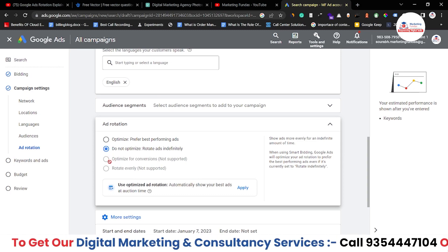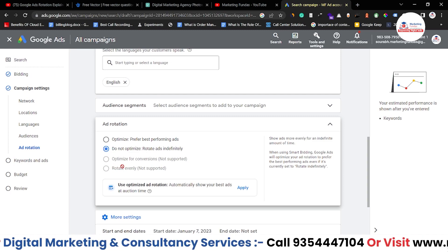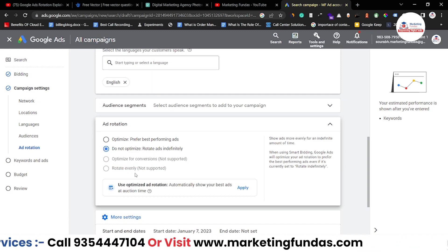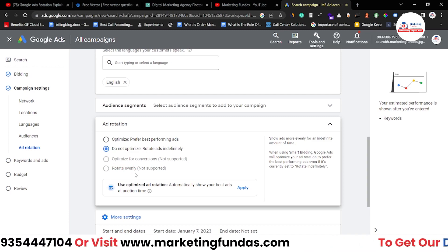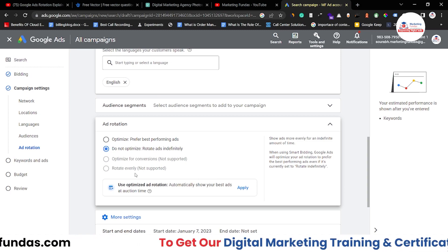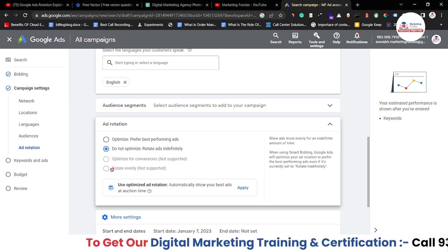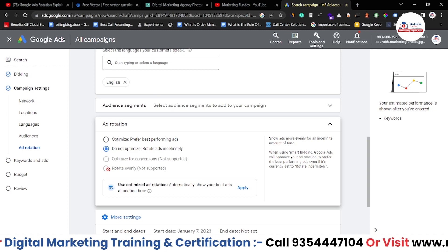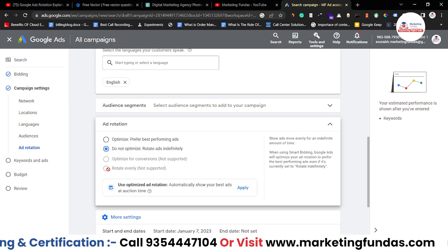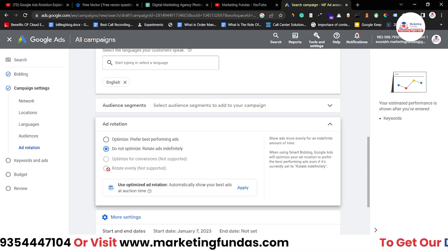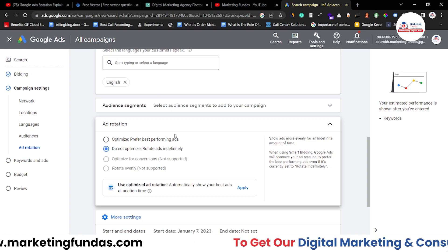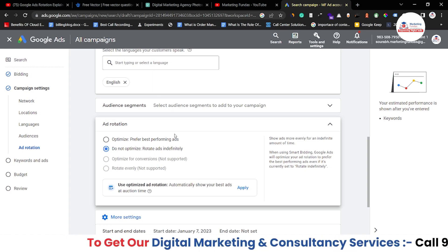At the end we have 'Rotate evenly.' Using the previous example of four ads in a campaign, this option will rotate all those ads evenly without giving any preference to any particular ad. I hope you understood the video and each and every point.